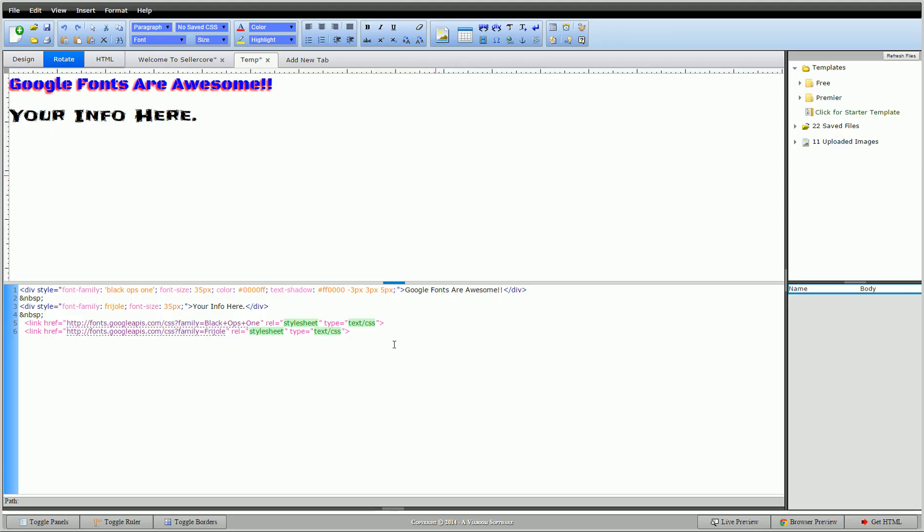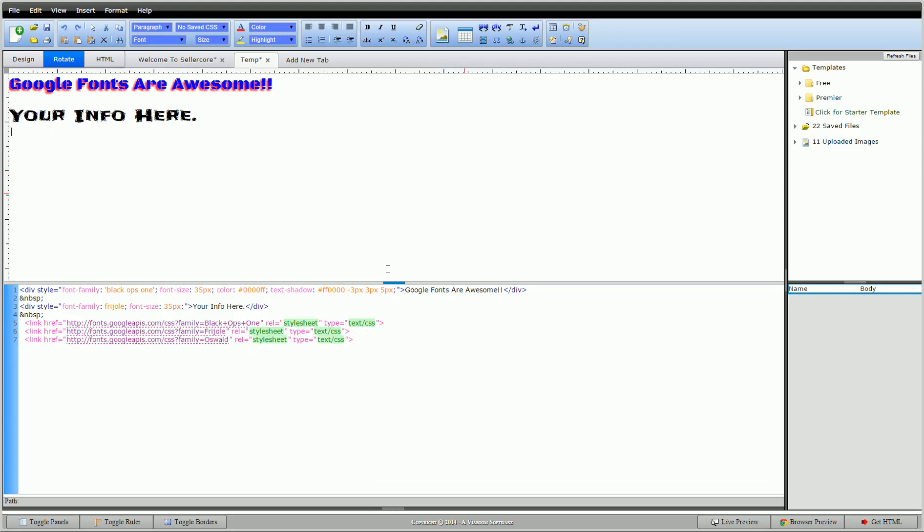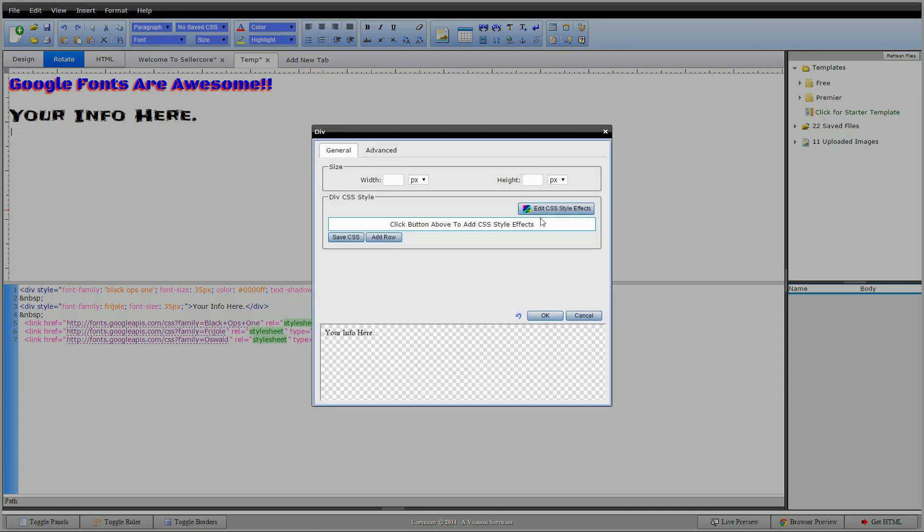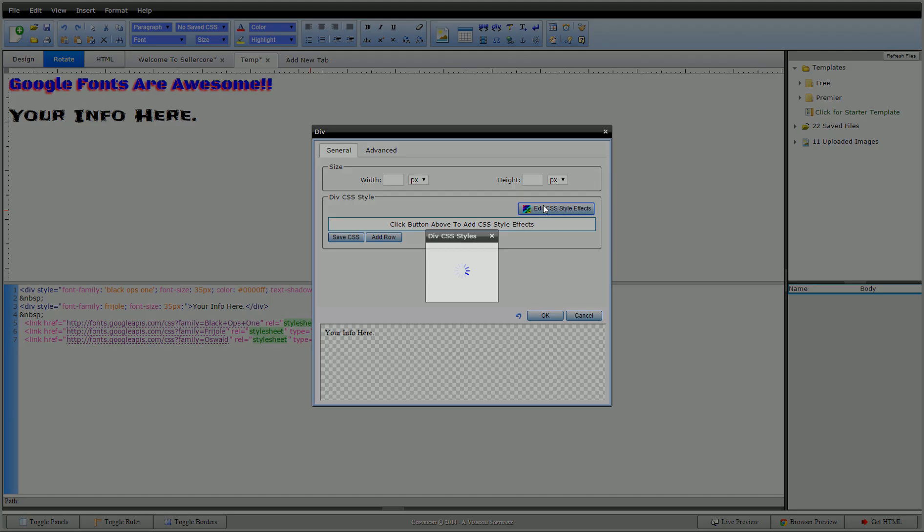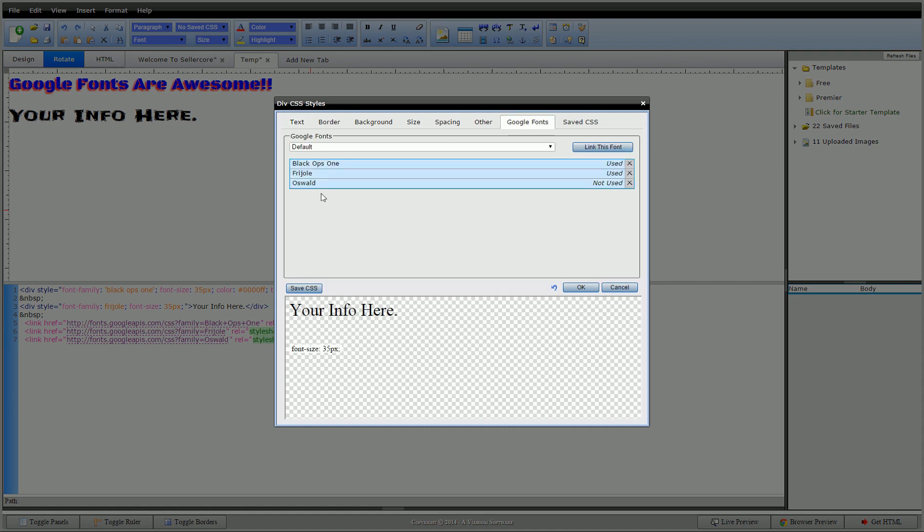Take it back to the editor. Paste it in. And there it is. Now if I were to go in, this Oswald, we'll make this big again so it's easy to see. Go to Google Fonts. It found that Oswald in the page and is allowing us to use it.